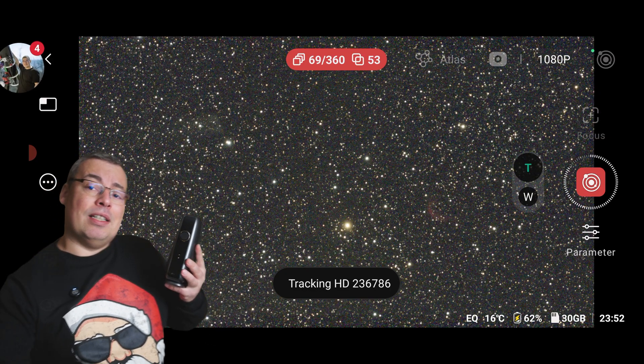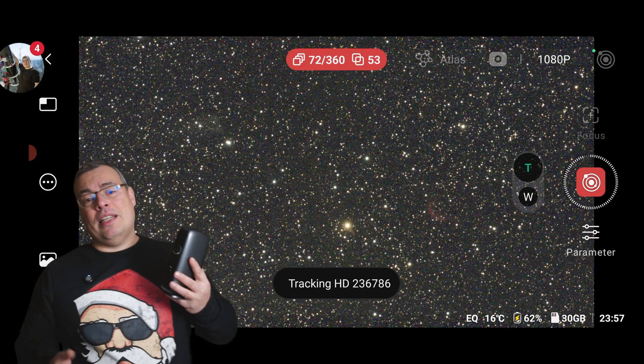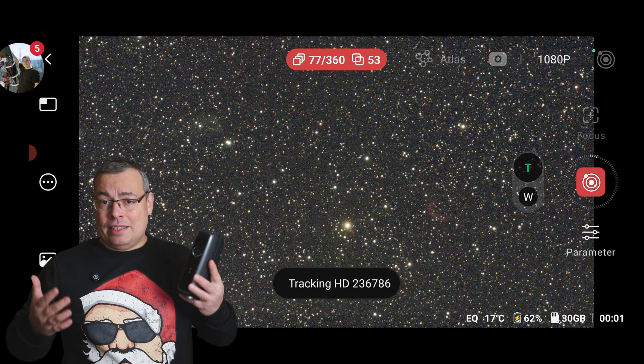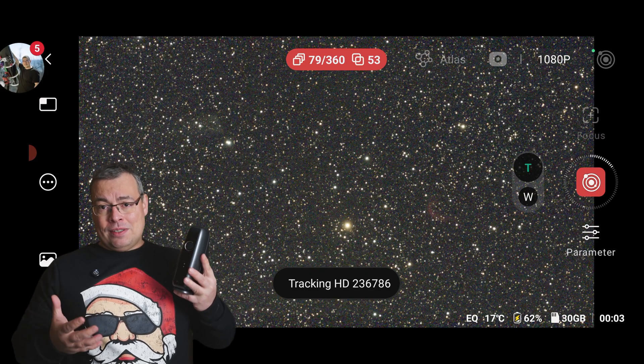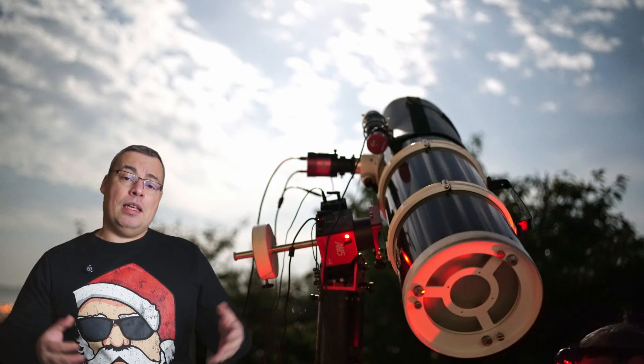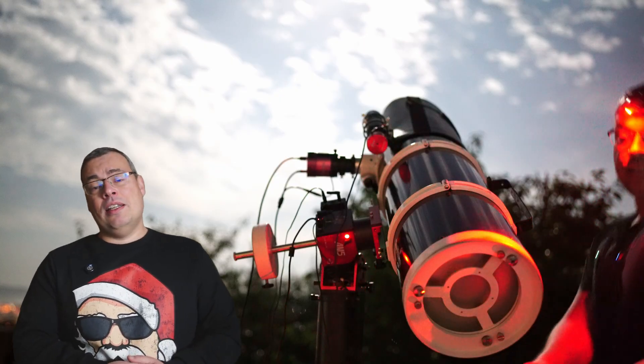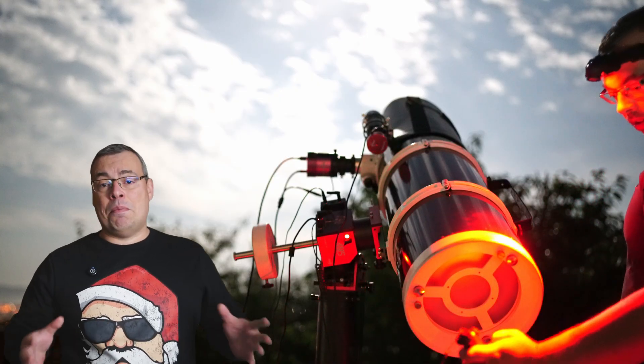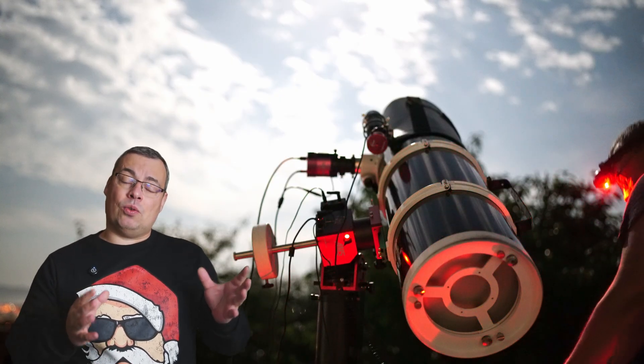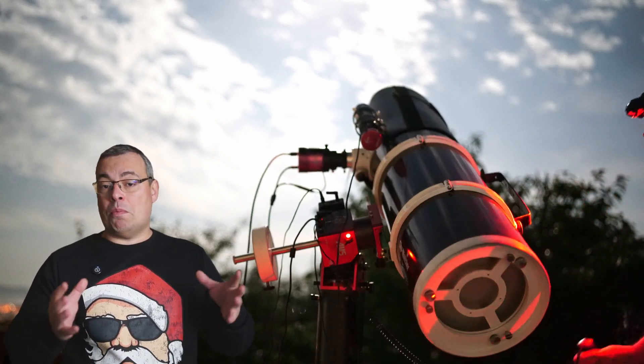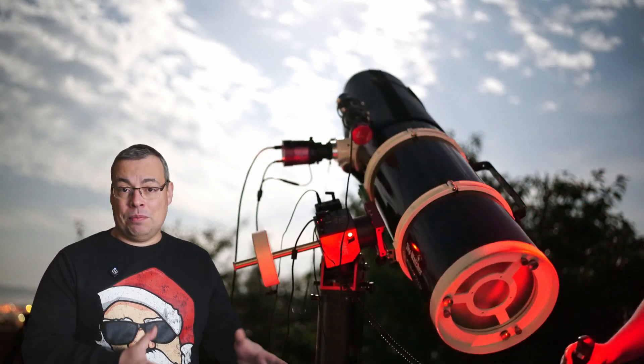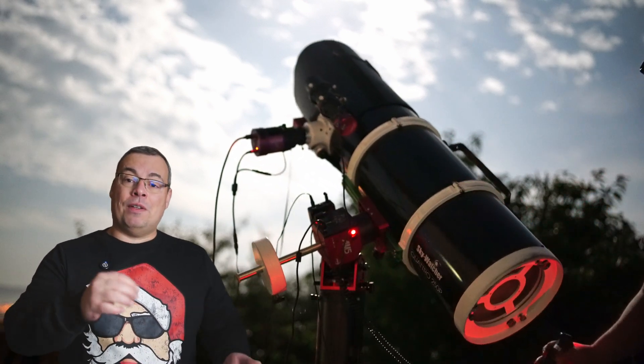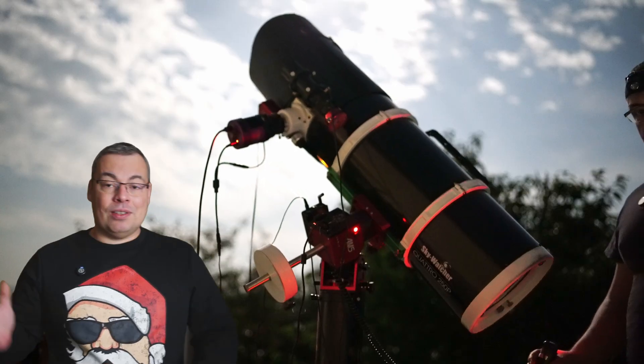And it was this simple to image with the Dwarf Mini. Now, let's go to the expensive 10K dollars, dedicated astrophotography setup. Imaging with the 10-inch Newtonian, that is set up with a dedicated astro-cooled camera, takes a little bit more time compared with the Dwarf Mini.